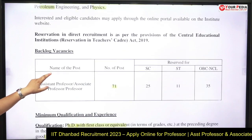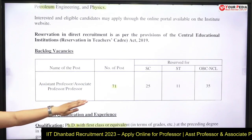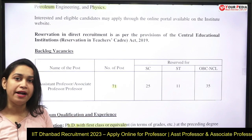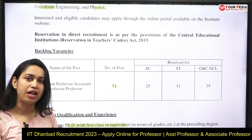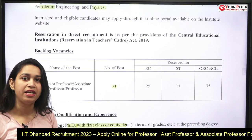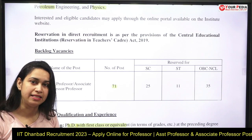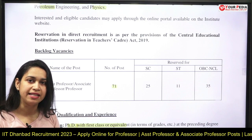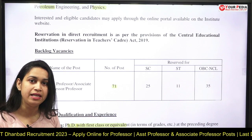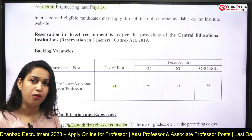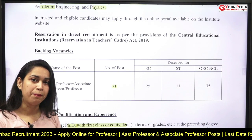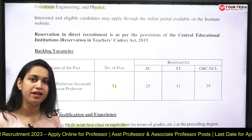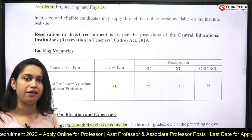There are 71 vacancies introduced by IIT Dhanbad, and these are for SC, ST, and OBC NCL candidates only. Those students who meet the eligibility criteria can apply for this.